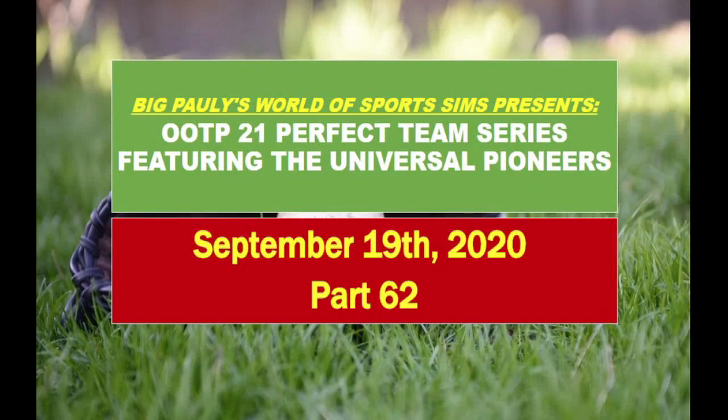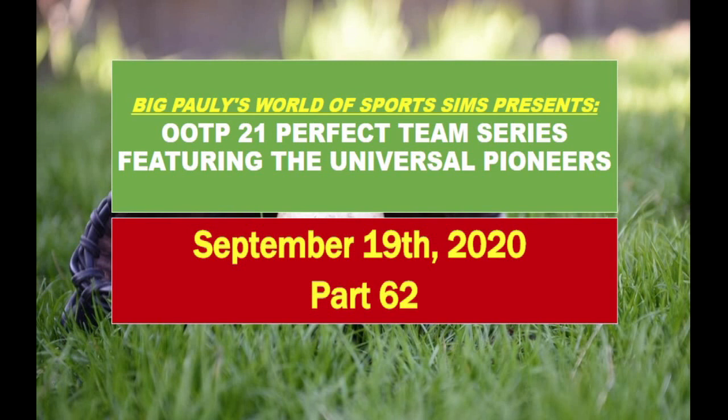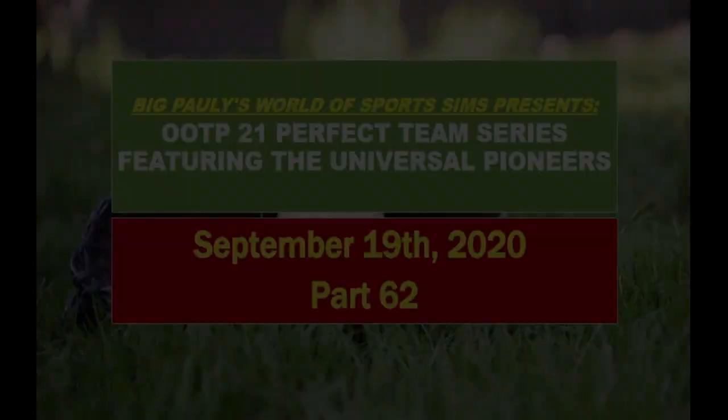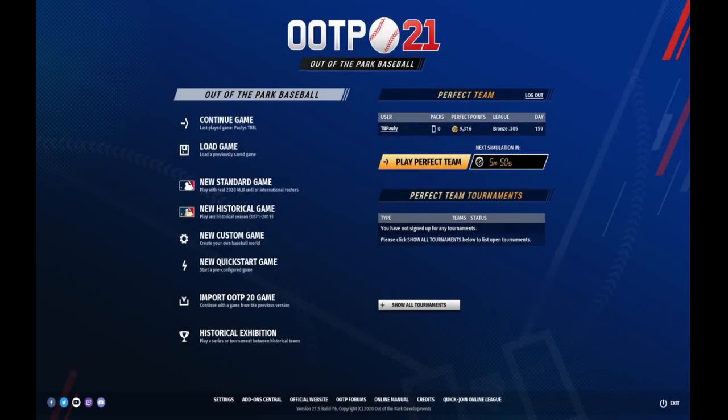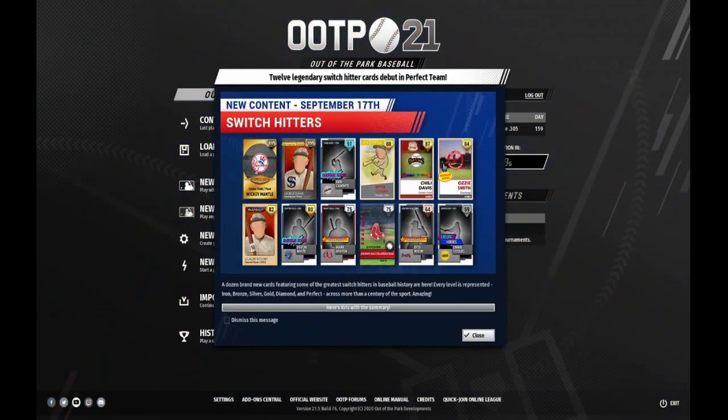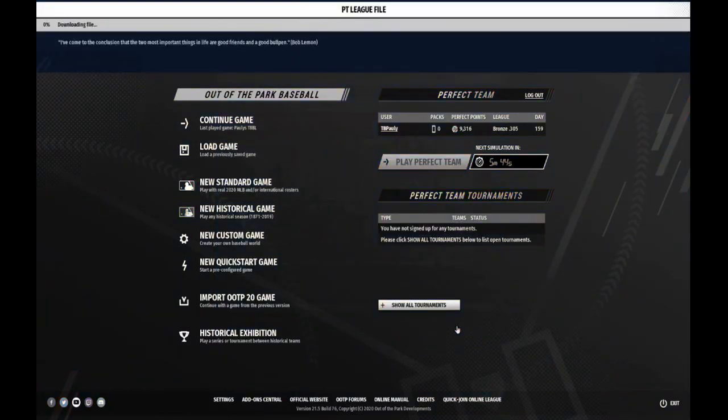Hello everybody and welcome to this latest installment of the OOTP 21 Perfect Team Series. I'm Big Pauly coming to you. I haven't done this in five days. Last time was Monday, and today is Saturday the 19th of September. We have 9,316 points in the Perfect Point Bank, the First National Bank of Perfect Points.